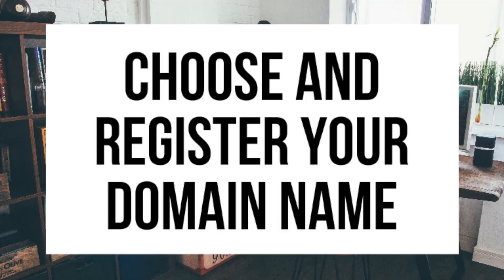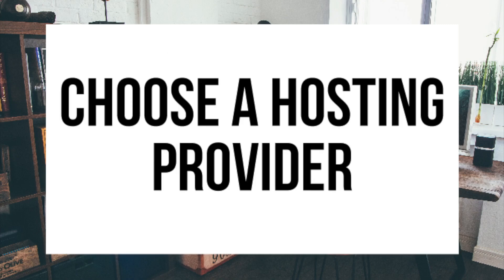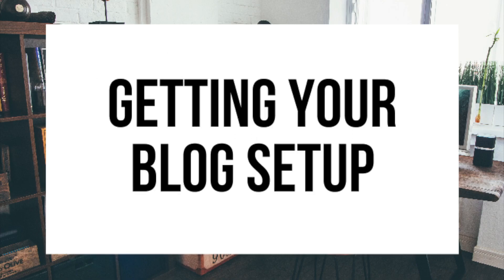The first step I'm going to cover is how to choose and register your own domain name for free. To have a blog, you have to have a domain name. Step two, I'll be going over how to choose a hosting provider. To have a blog, you have to have hosting. Step three is getting your blog set up for free with the most popular blogging software today. The blogging platform is WordPress.